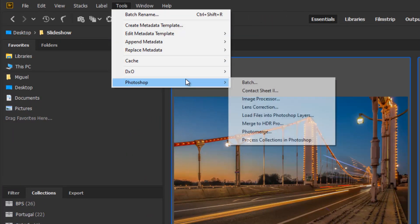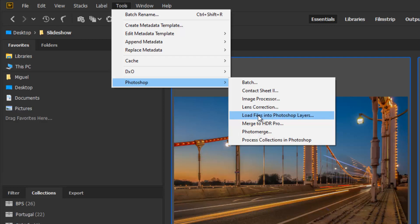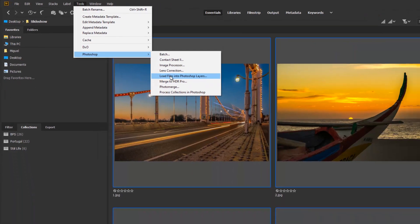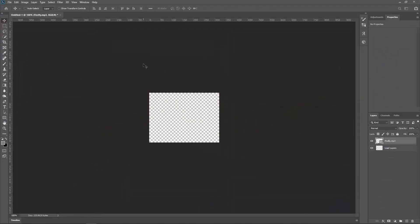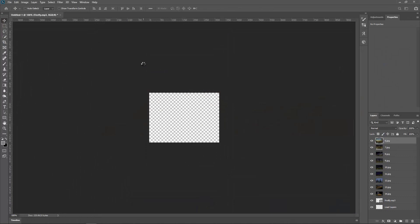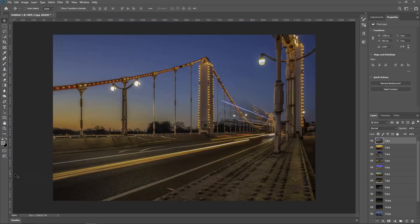Now I want to go to Tools, Photoshop, and we've got all of these options. What I want to do is I want to put all of these photos in one document but in separate layers, so that will be Load Files into Photoshop Layers. So I'll click there and now Photoshop will put every single photo in a separate layer.